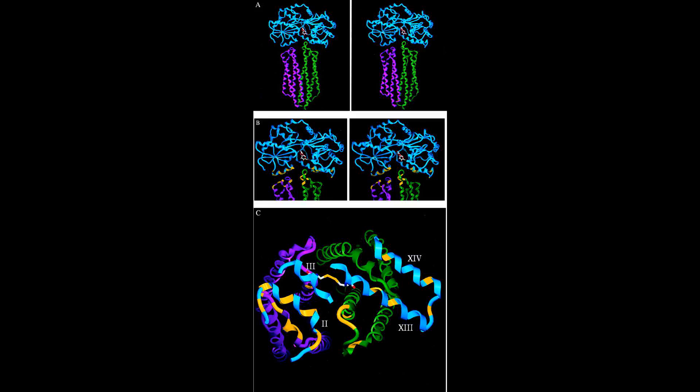Control of expression: The malE gene coding for MBP belongs to the mal regulon of E. coli, which consists of 10 genes whose products are geared for the efficient uptake and utilization of maltose and maltodextrins.